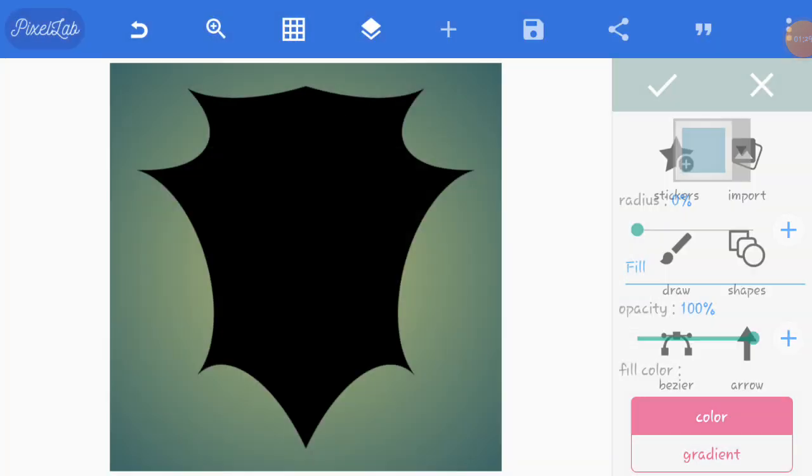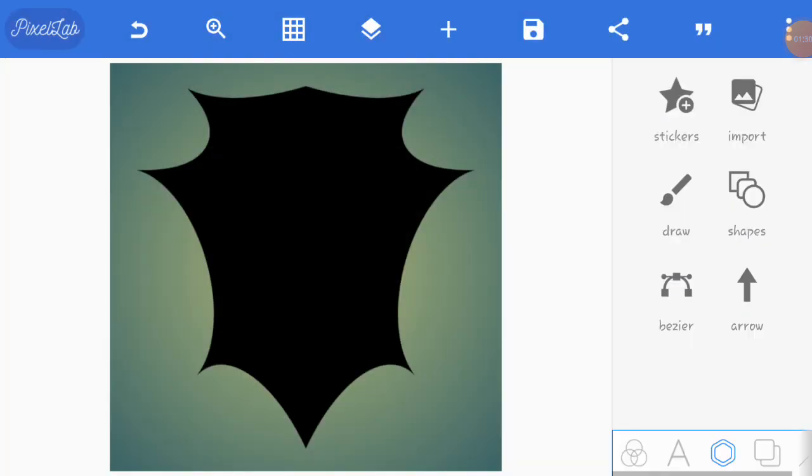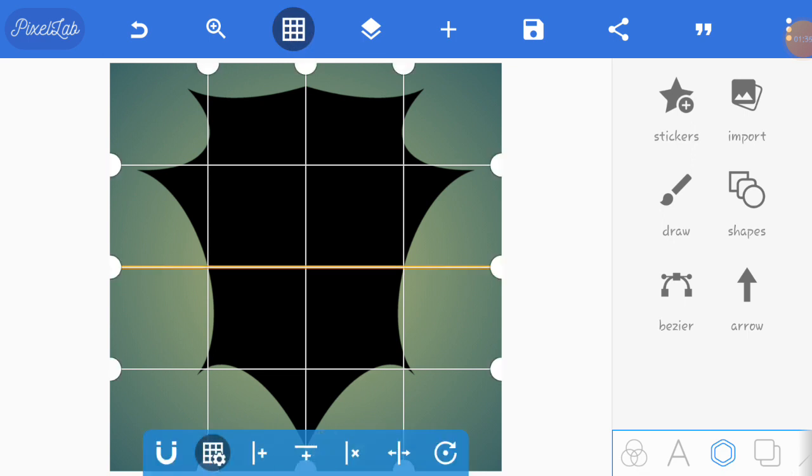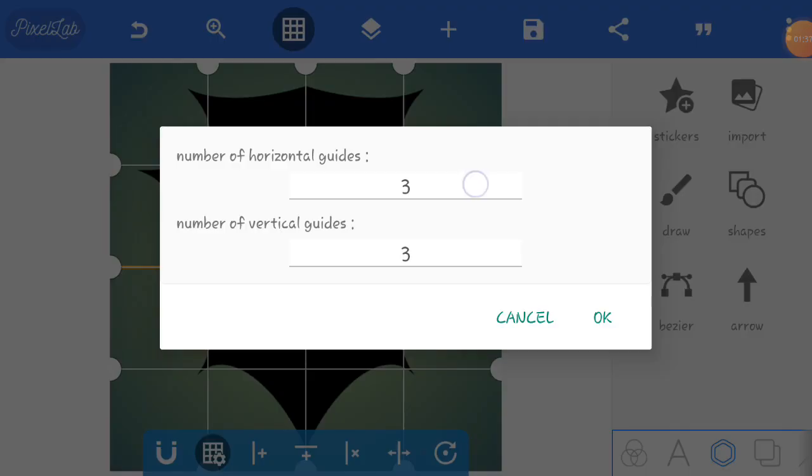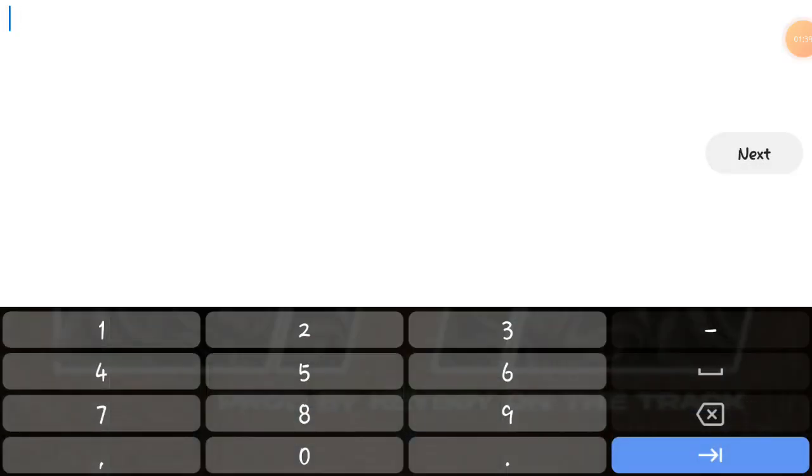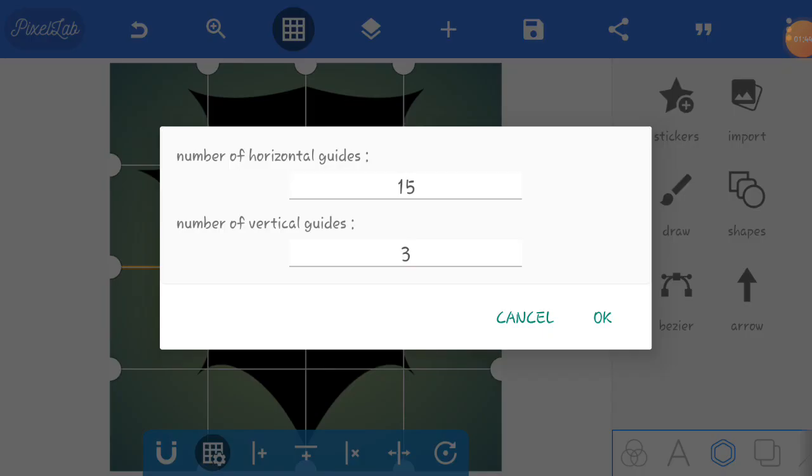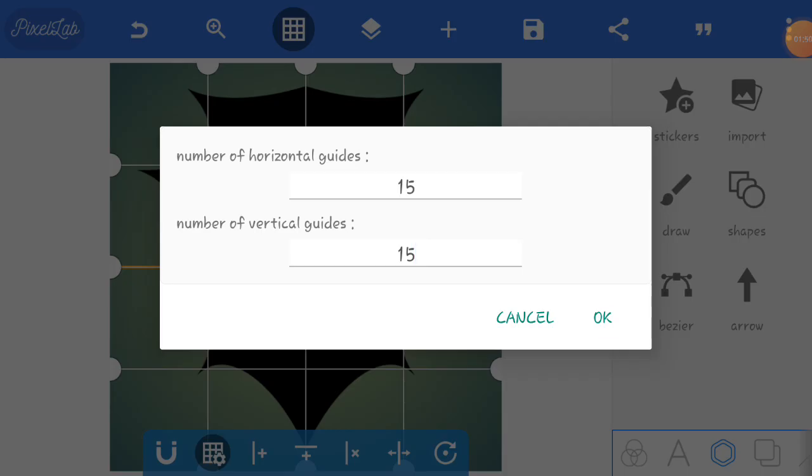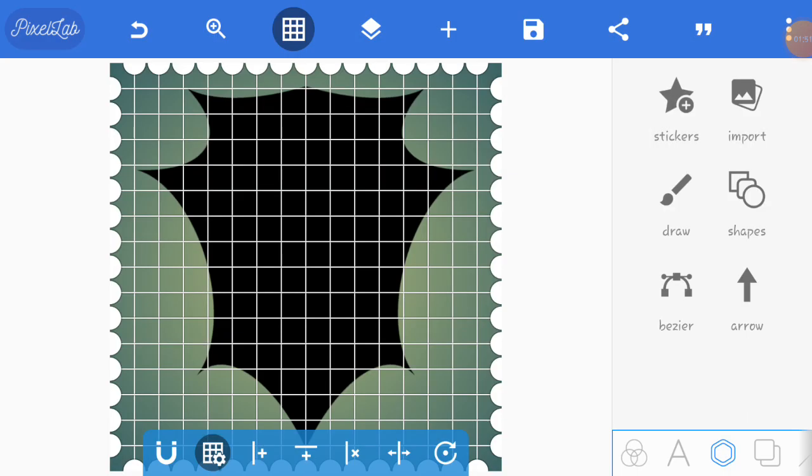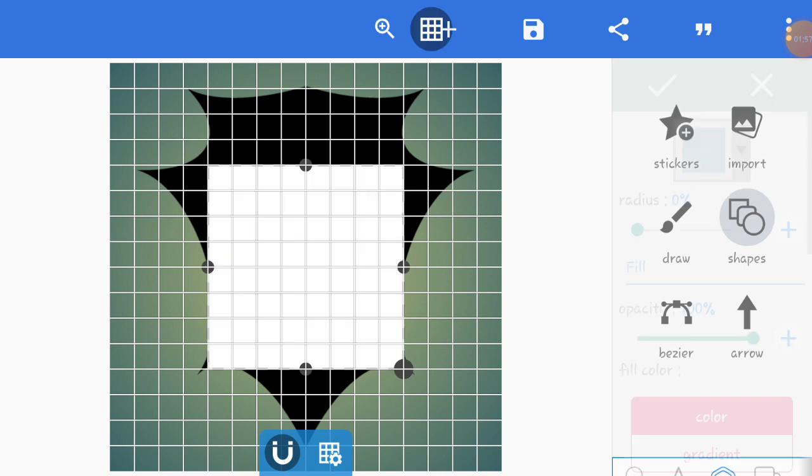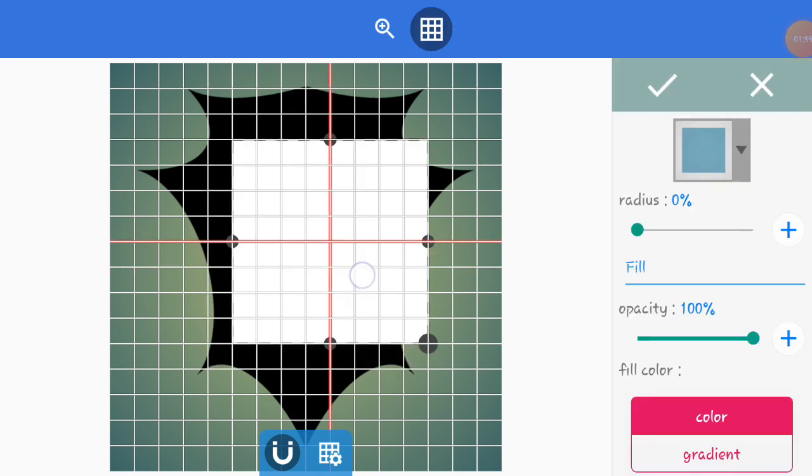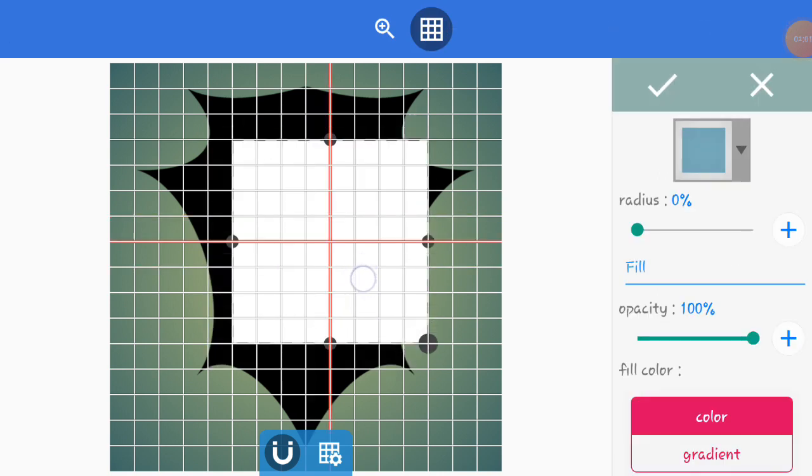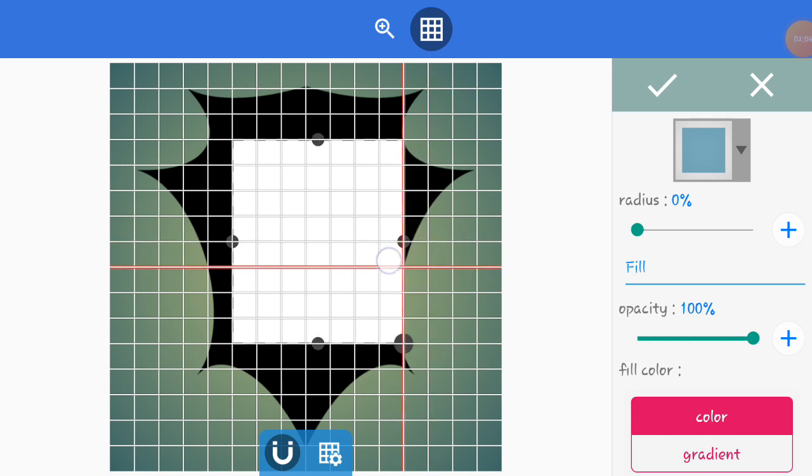I'm going to put this in. Number of horizontal guides I'm going to put 15, then vertical lines I'm going to put 15. Come to shapes and I'm going to write C.